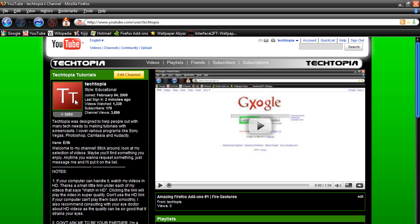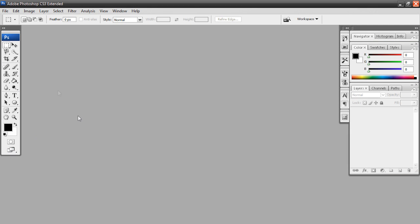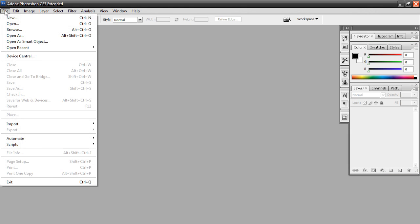So here's what I created, but you can use whatever you want. That TT obviously stands for Techtopia, and I'll walk you through each step. So here's Photoshop, and we're just going to create a new document.